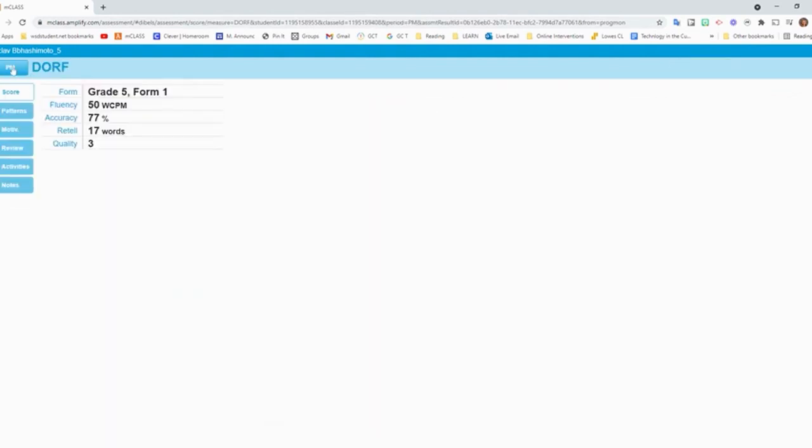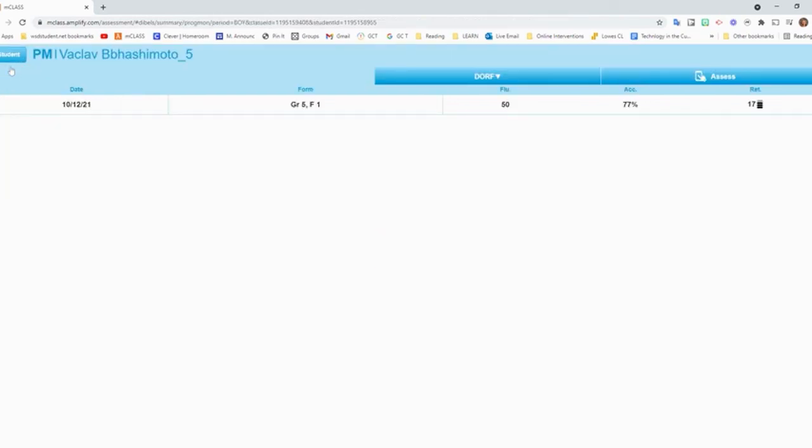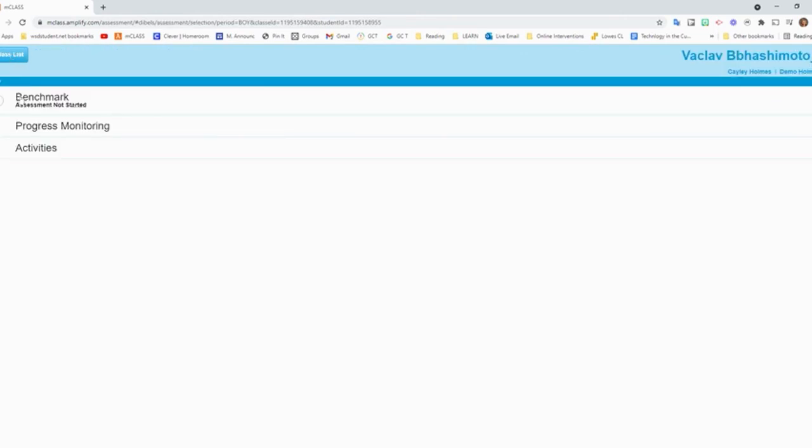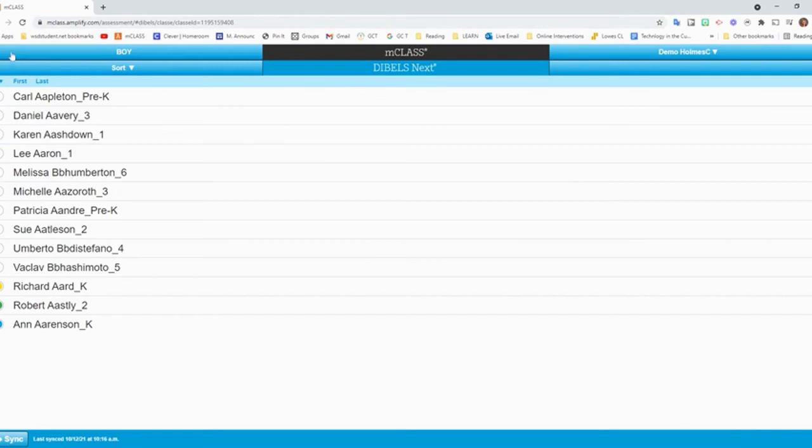And then when I click this back PM, that takes me back to, see, now I see their score in the list. And then I can go back to the student. Here's where I was. And then I can go back to the class list to go to my next student. So that's all you need to do.